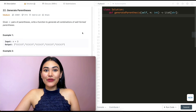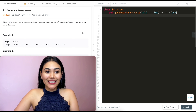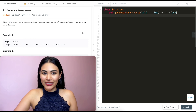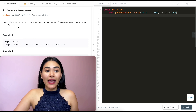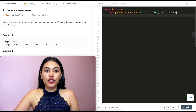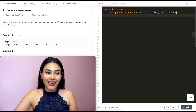Hello and welcome! Today we're doing a question from LeetCode called generate parentheses. It's a medium. We're going to jump right into it. Given n pairs of parentheses, write a function to generate all combinations of well-formed parentheses.